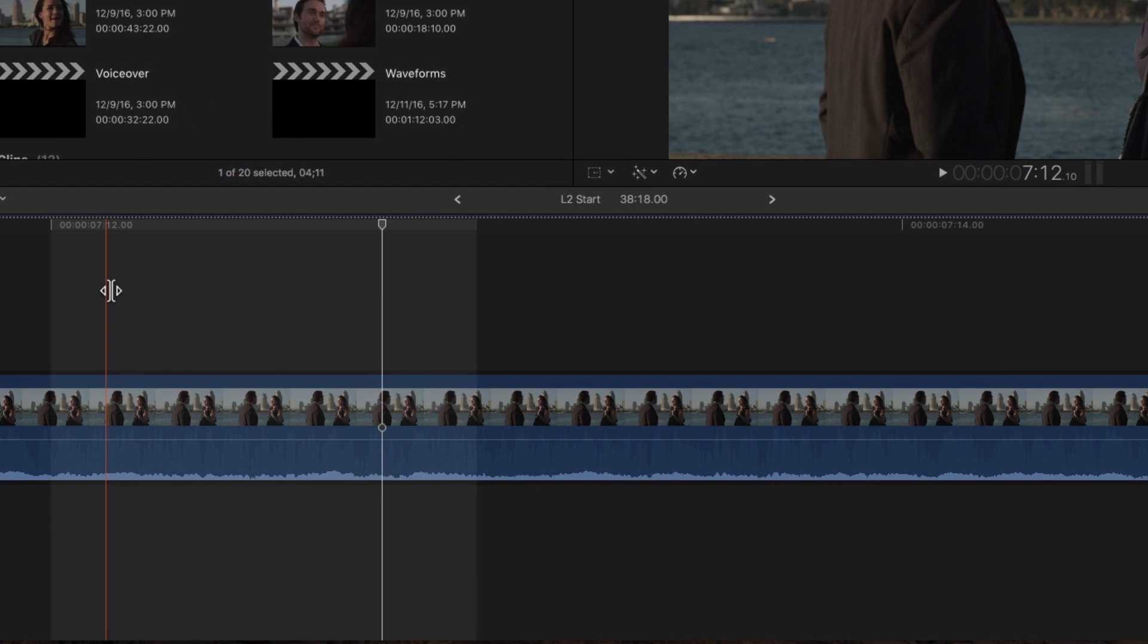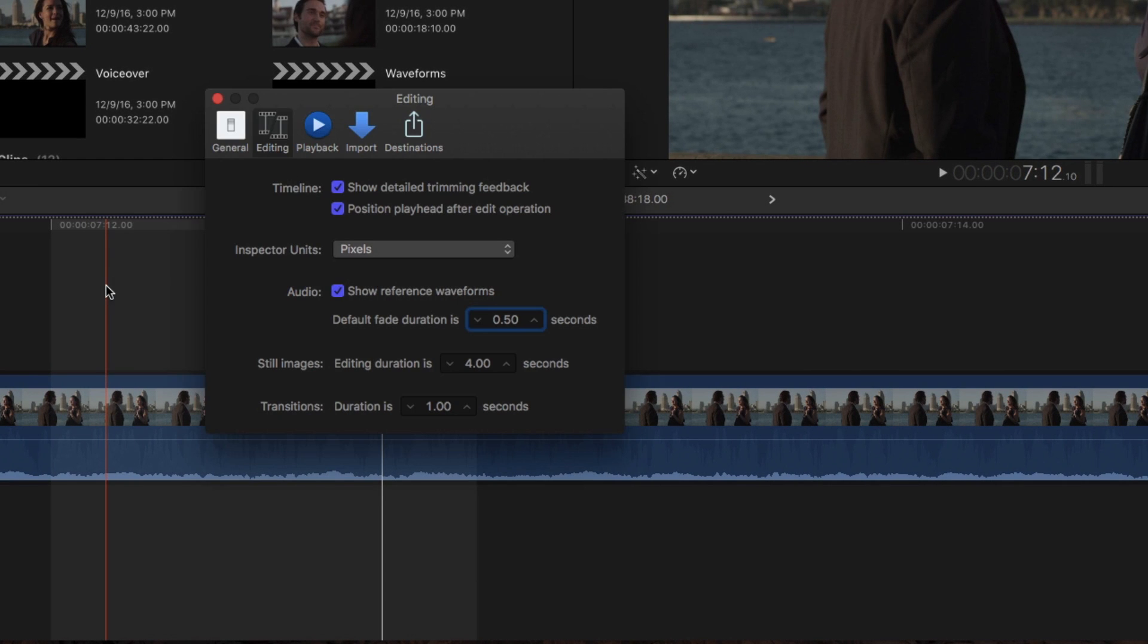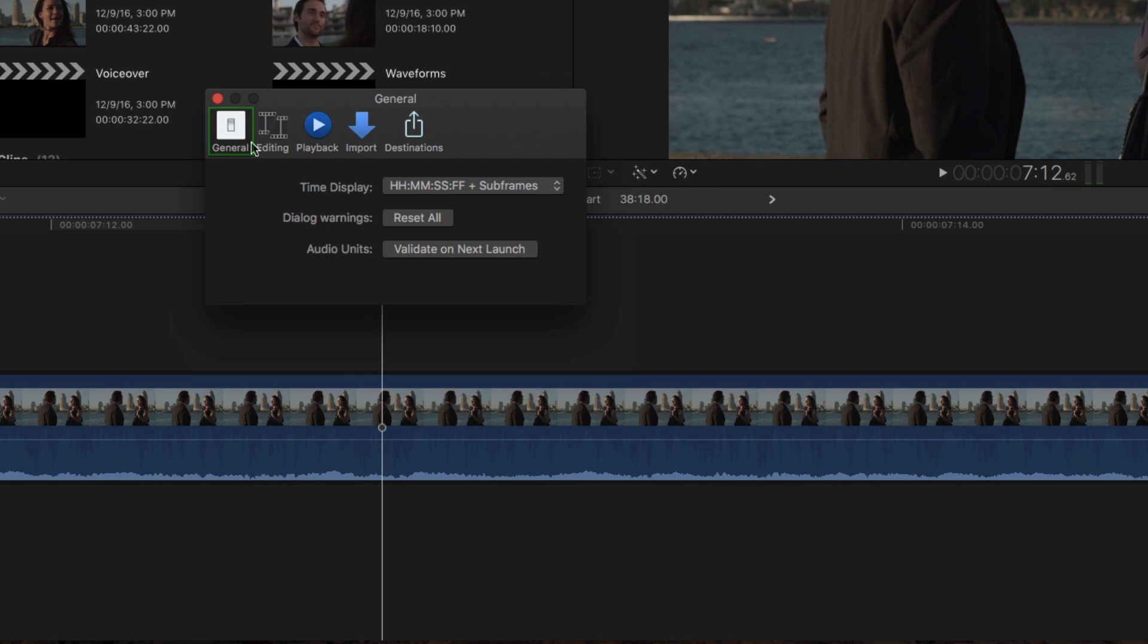To view the precise subframe count, press Command Comma to open Preferences, then in the General pane, choose Hours, Minutes, Seconds, Frames, Plus Subframes.